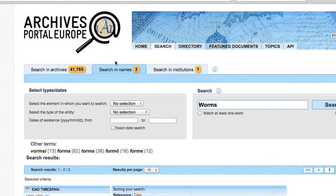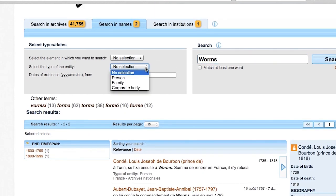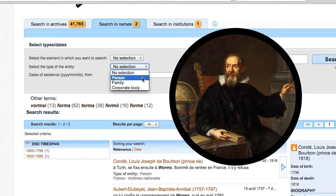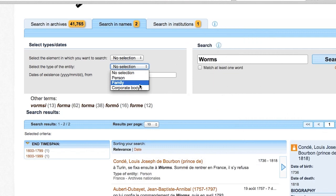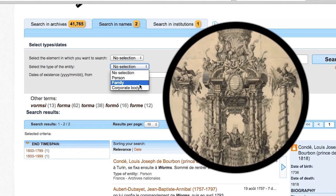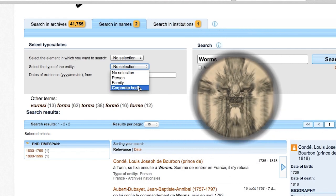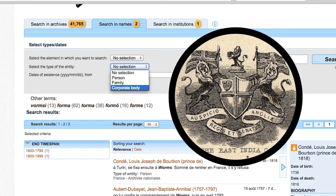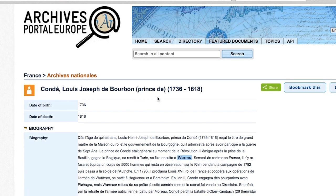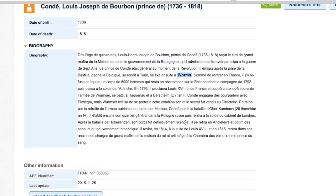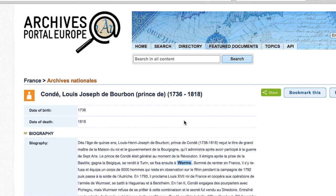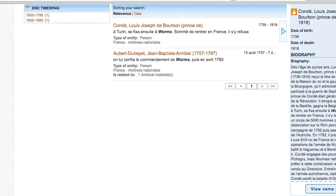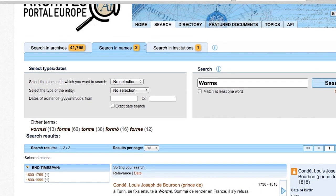Under Search in Names, you will find information about people — for example, Galileo Galilei — about families, for example the House of Habsburg, and about corporate bodies, for example the East India Company. This type of content provides you with access to the creators of the archival material, and you may find previously unknown relationships between the archives and these creators.